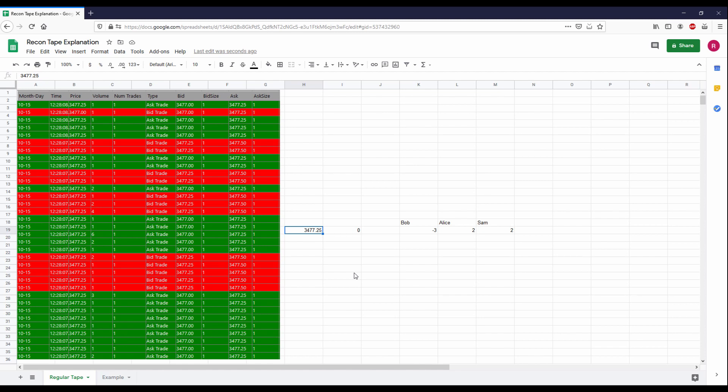The executions are telling you who got filled, not how large the market order was that filled all of those limit orders sitting on the book. There's just no way to really know that from the regular tape. The reconstructed tape grabs that information and presents it differently, so you can know there was a two-lot market order and then another two-lot market order, rather than just seeing a two-lot fill, a one-lot fill, and another one-lot fill.